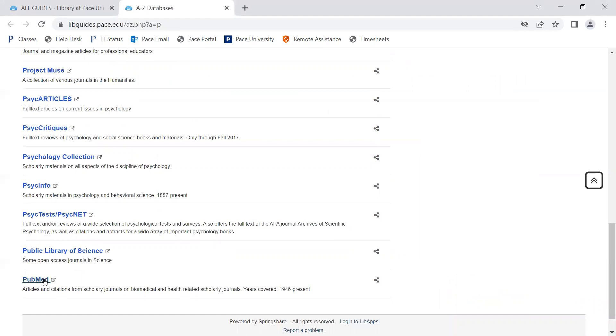When accessing any database from off campus, you may be asked to sign in using your PACE portal credentials.